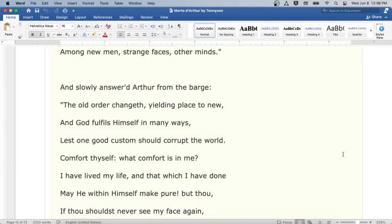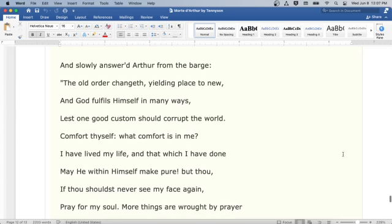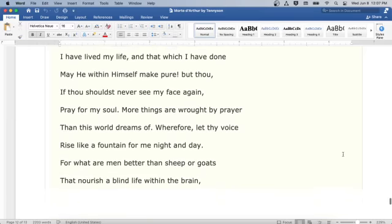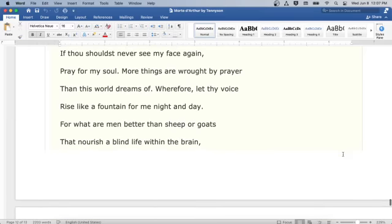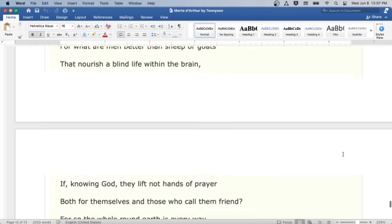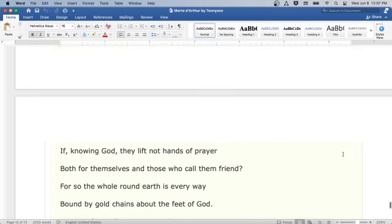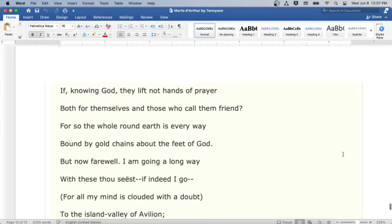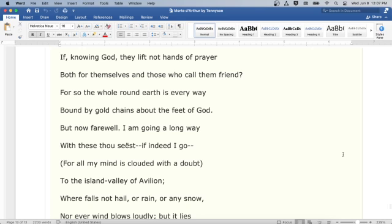And slowly answered Arthur from the barge: The old order changeth, yielding place to new, and God fulfills himself in many ways, lest one good custom should corrupt the world. Comfort thyself, what comfort is in me? I have lived my life, and that which I have done may He within himself make pure. But thou, if thou shouldst never see my face again, pray for my soul. More things are wrought by prayer than this world dreams of. Wherefore, let thy voice rise like a fountain for me night and day. For what are men better than sheep or goats that nourish a blind life within the brain, if, knowing God, they lift not hands of prayer, both for themselves and those who call them friend? For so the whole round earth is every way bound by gold chains about the feet of God.